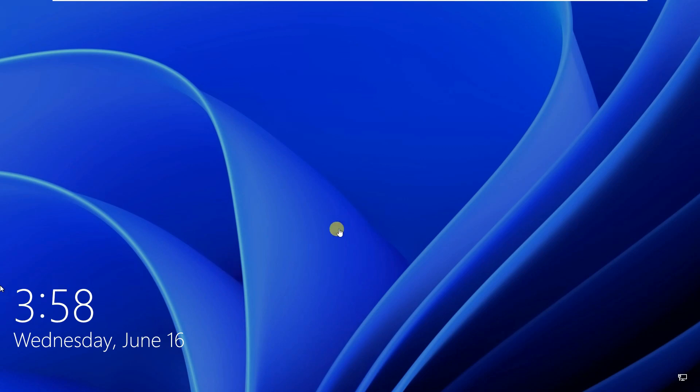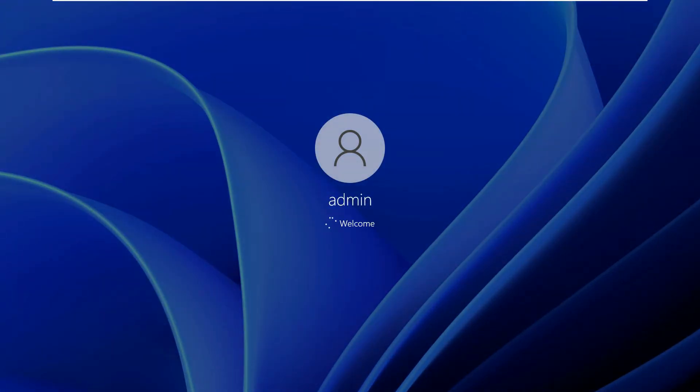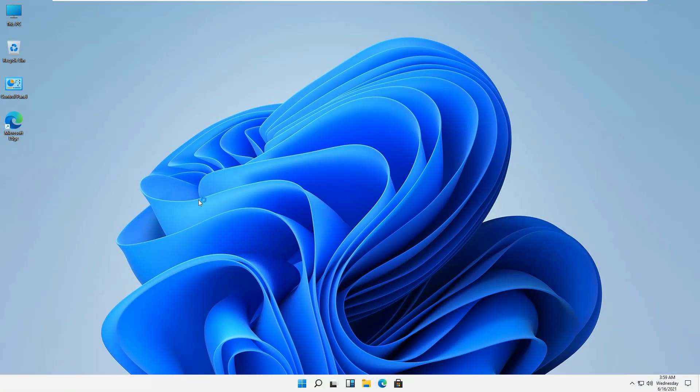Welcome back everyone, so this is our latest installed Windows 11 and we are testing it today. Let's go through it and see what's new in this one. As you can see, there is a very beautiful background picture on this one.